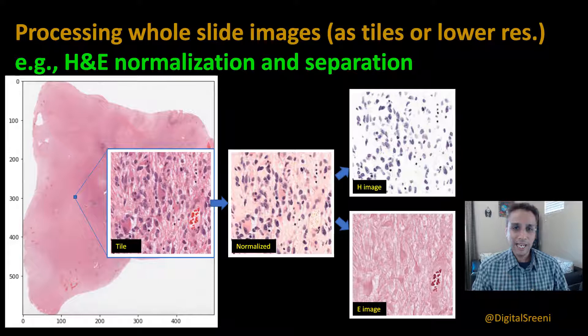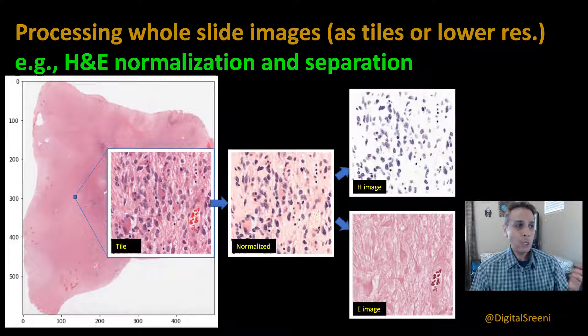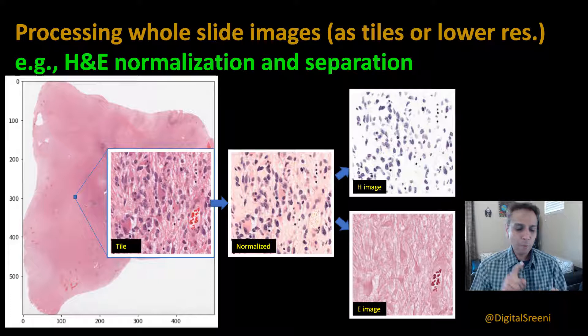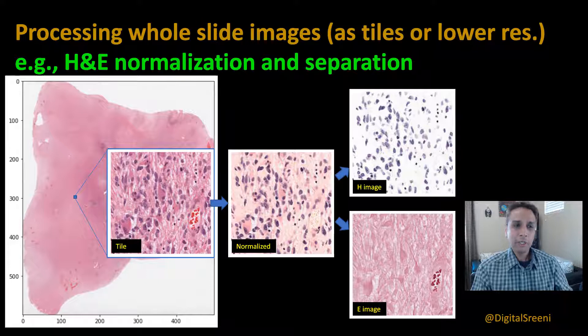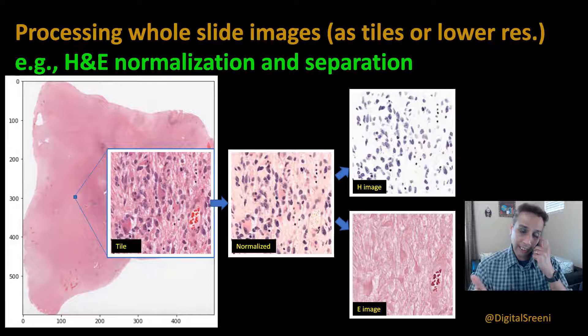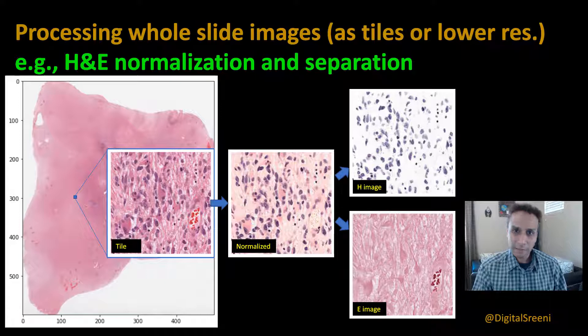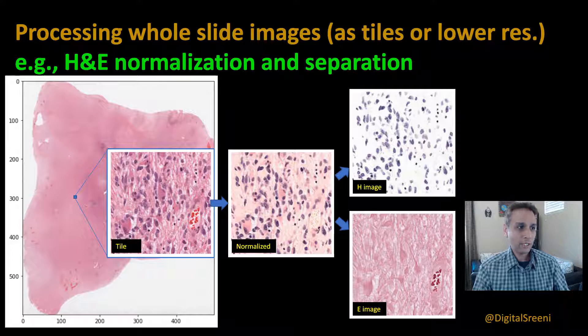This video is an extension of that, where I'd like to show you that while you're saving tiles, you can perform some processing operations. As an example, I chose the application of normalizing your H&E stained image. Why normalizing? Because if you Google search for H&E staining and look at all the images, they vary by who mixed the stains, how thick the tissue is, and a whole bunch of other parameters.